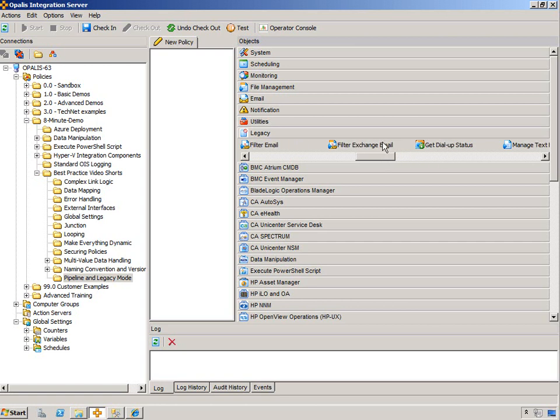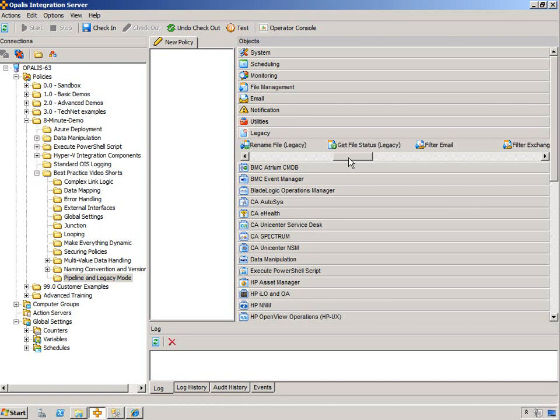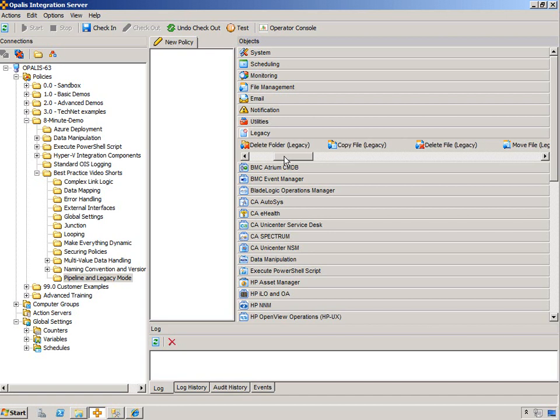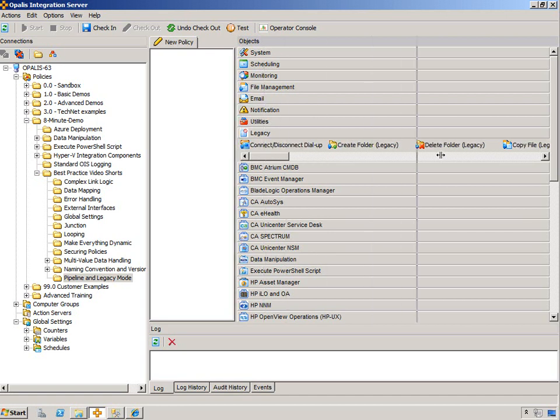And then ManageTextFile was replaced by the TextFileManagement objects. And GetDialUpStatus, I don't think anyone ever used that. And then FilterExchangeEmail and FilterEmail, again, email objects aren't available. And then again, anything with a Legacy has been replaced. So for the most part, you get away with not using anything Legacy.